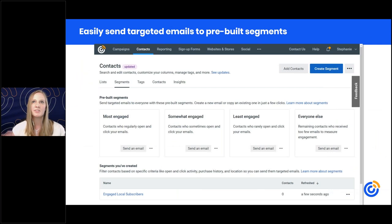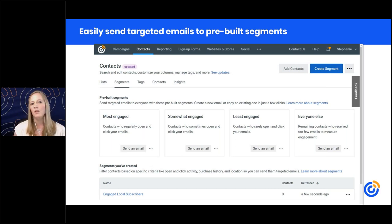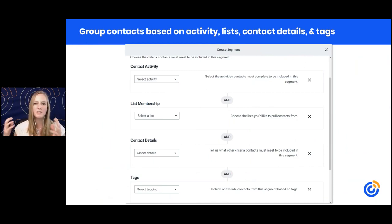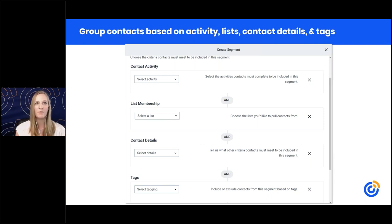Another way to segment is with the segments feature under the contacts tab. There are pre-built segments that allow you to easily find and send emails to your most engaged contacts, somewhat engaged contacts, or least engaged contacts in just a few simple clicks. You can reward your most engaged contacts with a thank you message and exclusive information to make them feel extra special. You can also create more specific customized segments based on activity, which lists they belong to, contact details like city and state, or any custom field information stored in your account.